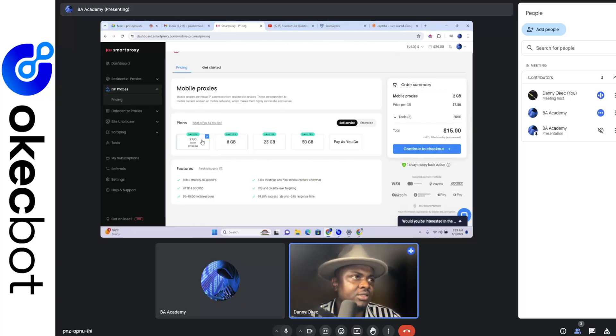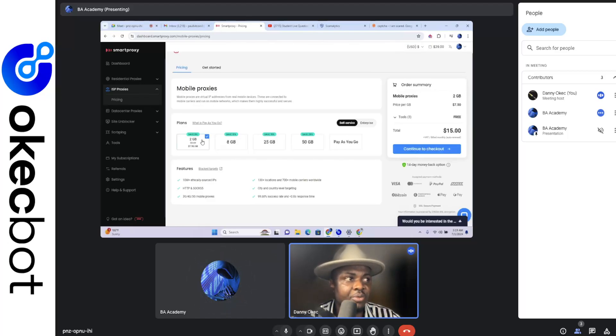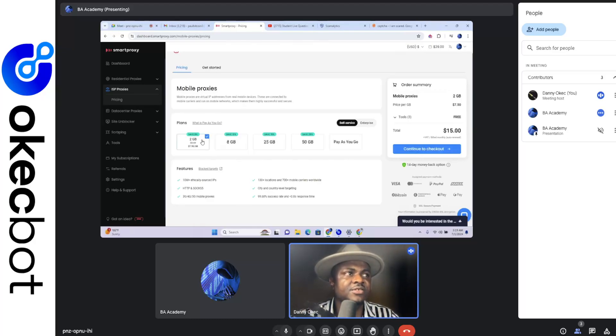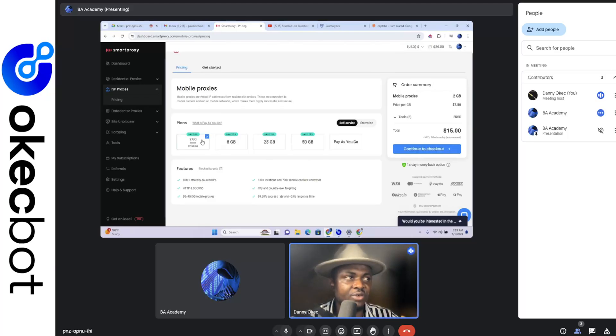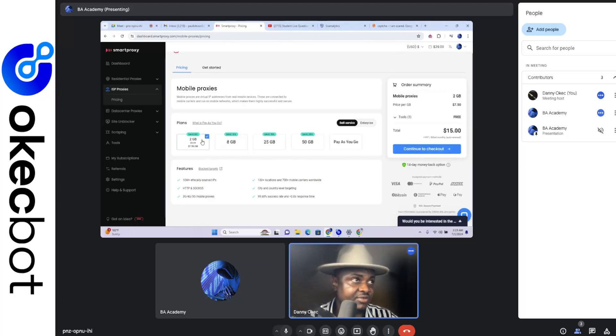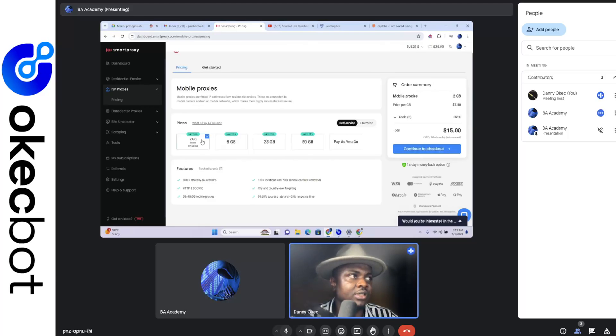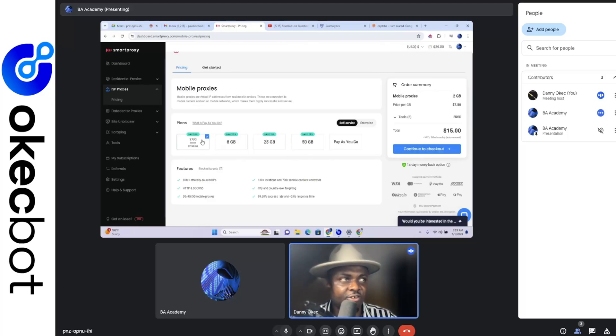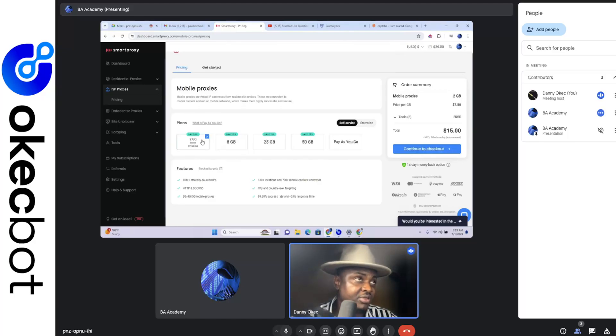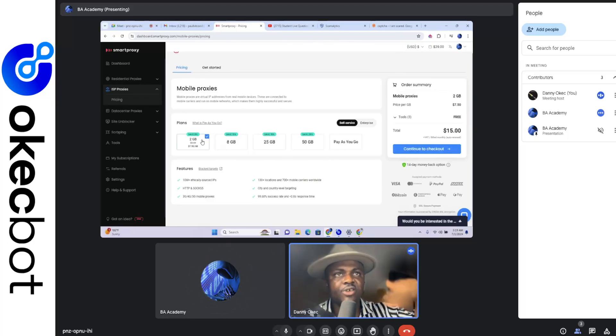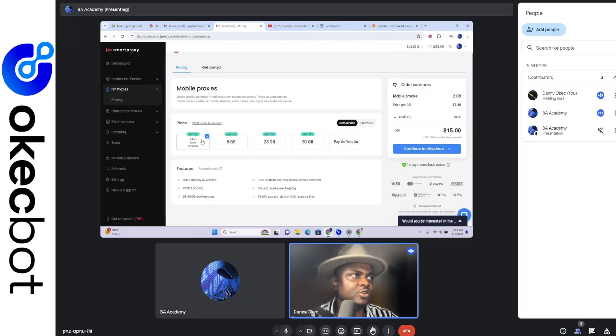Yes, I understand. Okay, so now firstly I'm going to be reading down the features below. It says 130 plus locations, 700 plus mobile carriers worldwide, city and country level targeting, 99.6% success rate, and less than 0.8 second response time, HTTP and SOCKS, 3G, 4G, 5G, 100 plus ethically sourced IP. Okay. So I would want us to head over to the mobile proxies. Now this is why I said, at the moment it feels like you are actually going to be spending less than what you budgeted. I think we budgeted to spend 28 dollars on this if I'm correct. Yeah. Okay, now we're spending less than 28 dollars. So now the concept of mobile proxies for Smart Proxy is the fact that it doesn't rotate. Now I don't want to confuse you. I'll just tell you what to do and then why you're doing them I'll be explaining. So proceed to checkout, continue to checkout.